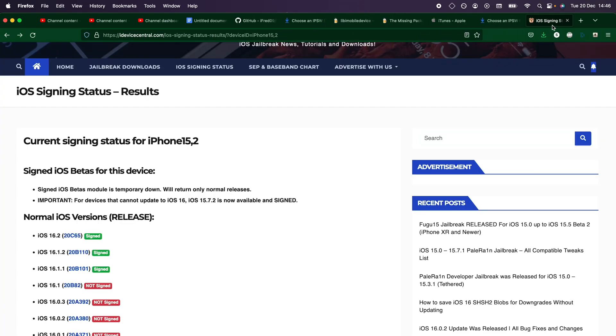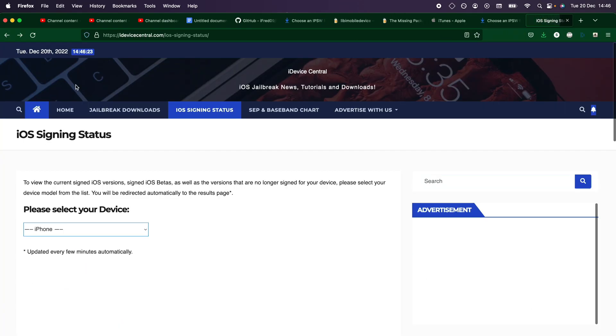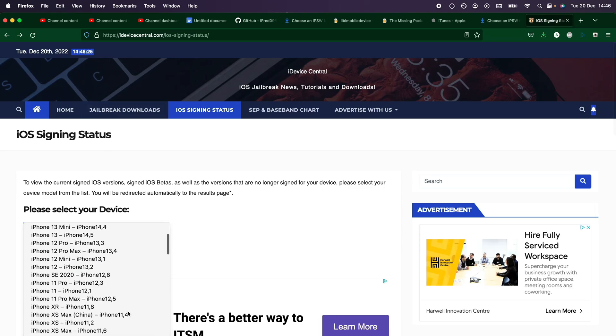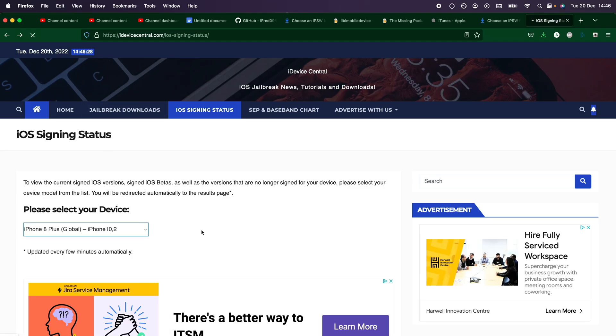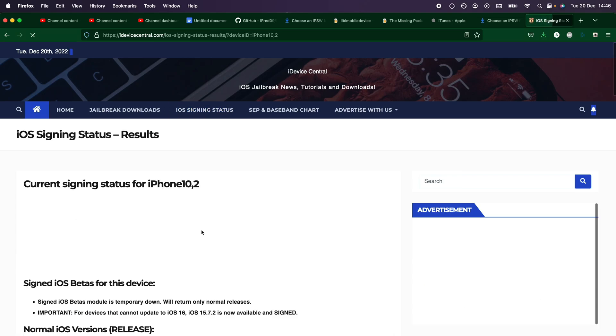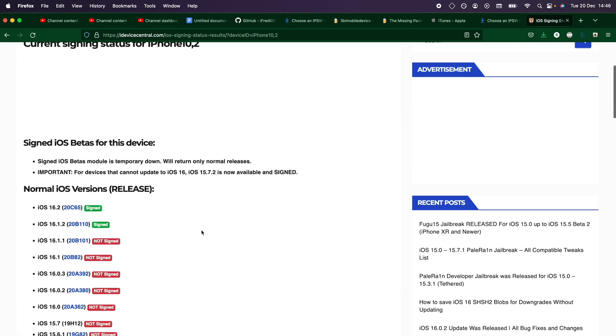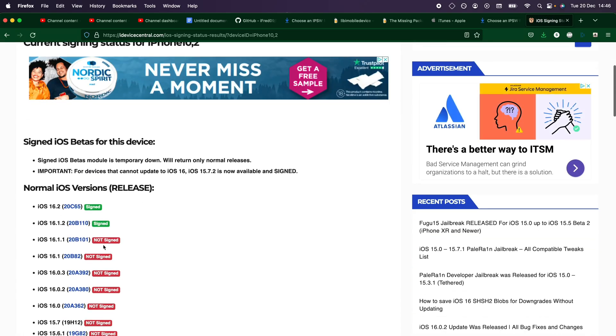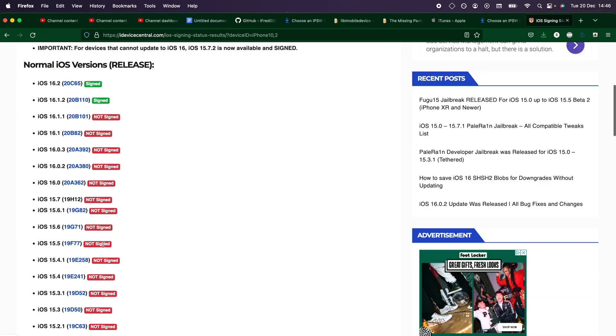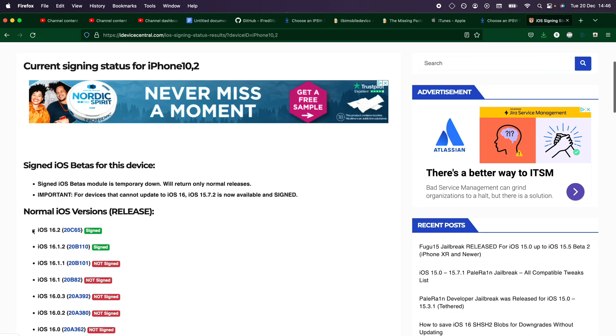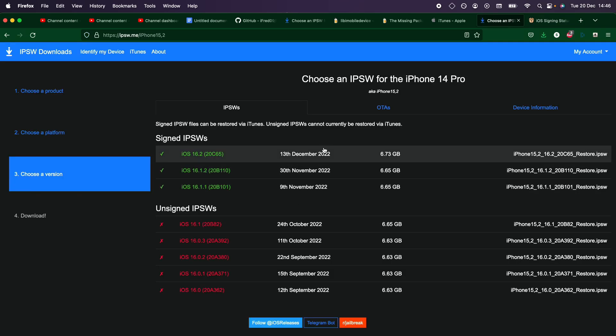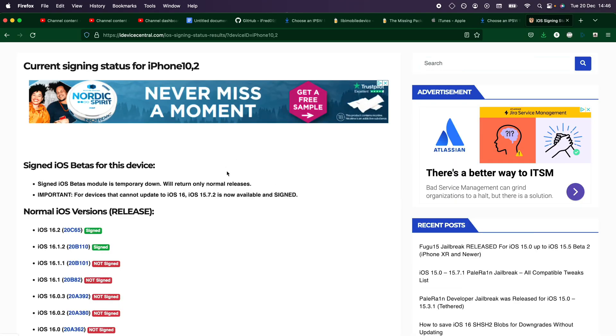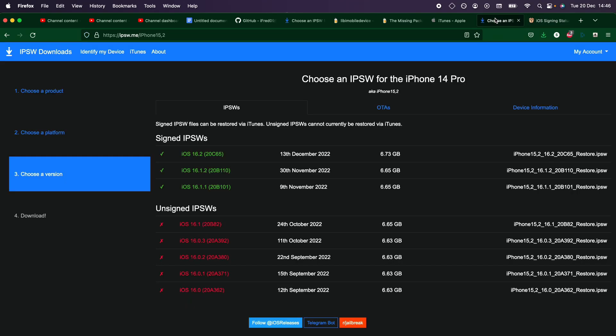There is also this other website here, which I will leave in the description, which on some iPhone models may have more iOS versions available. So right now, the same iOS versions are available, but in the future, this website may have even more. So I'll have both links to check.